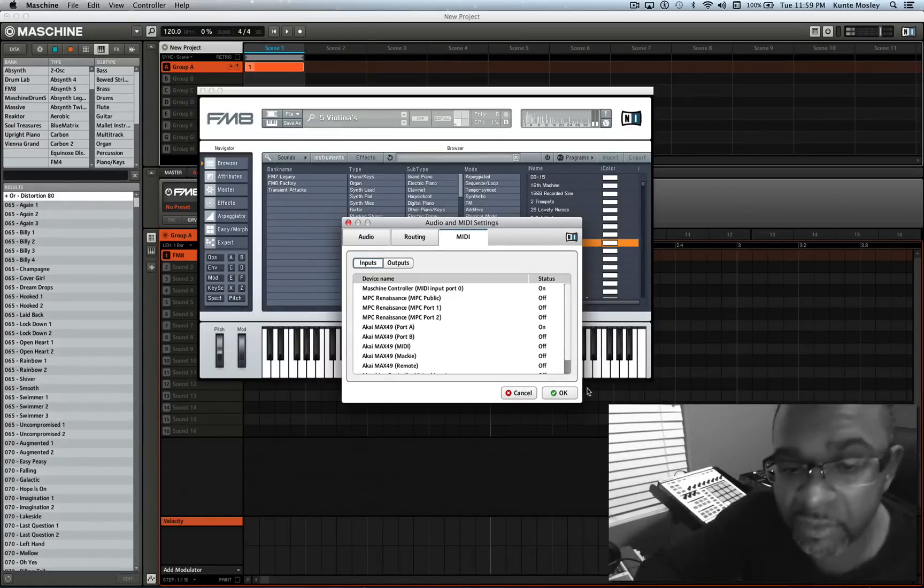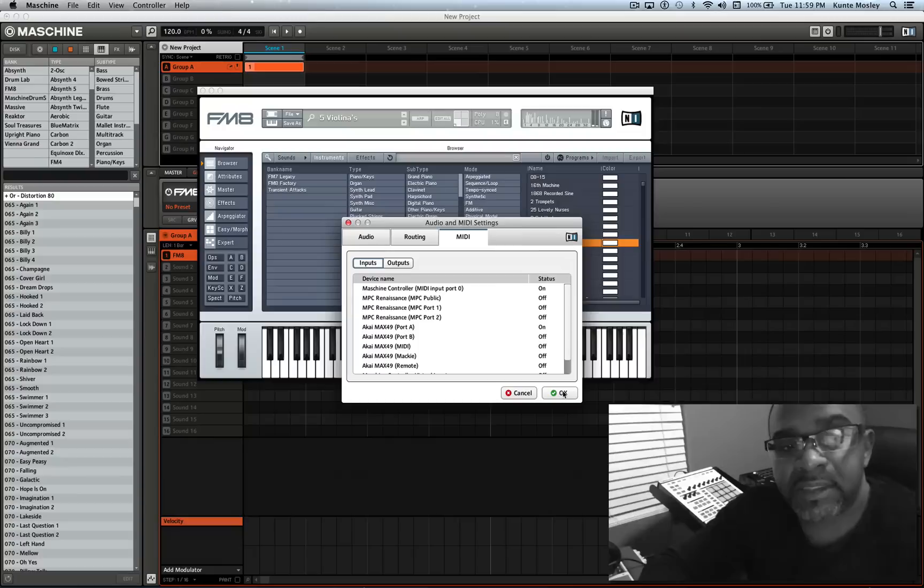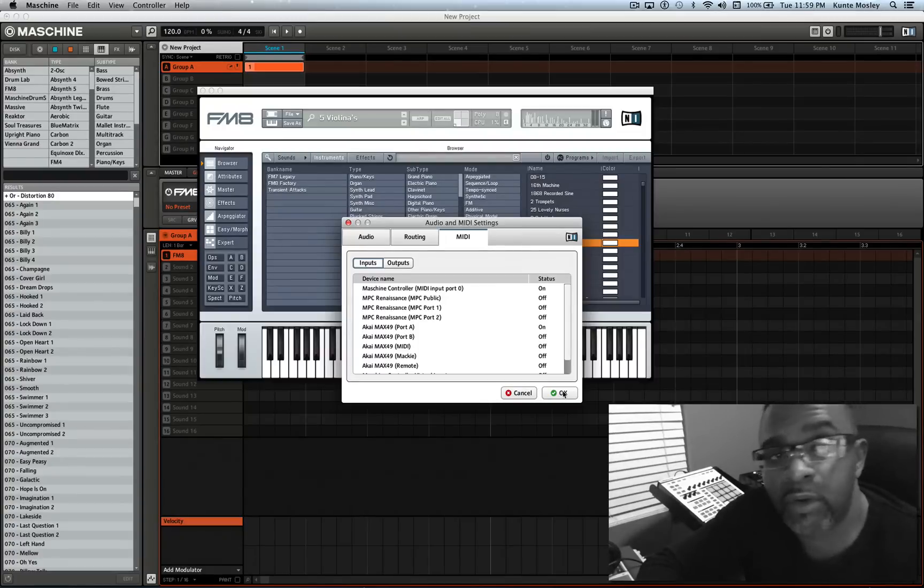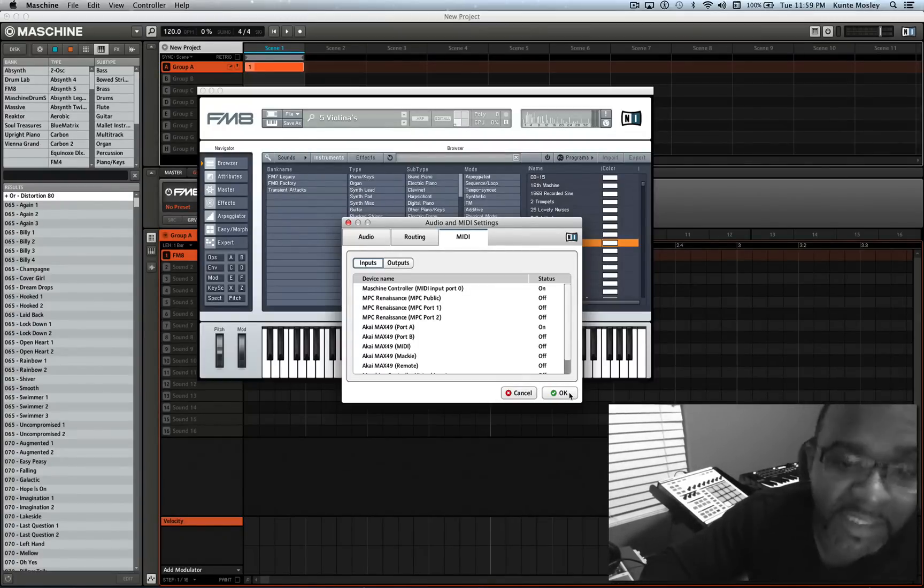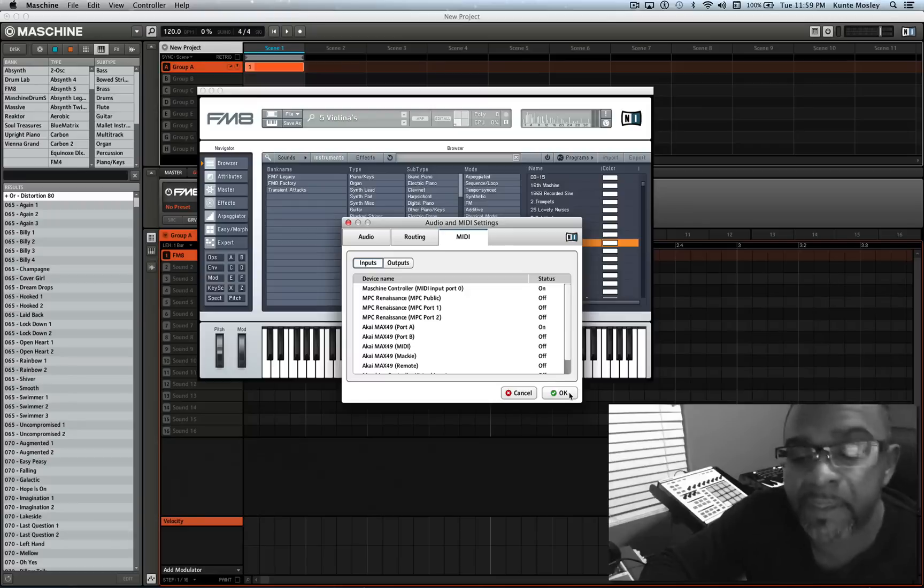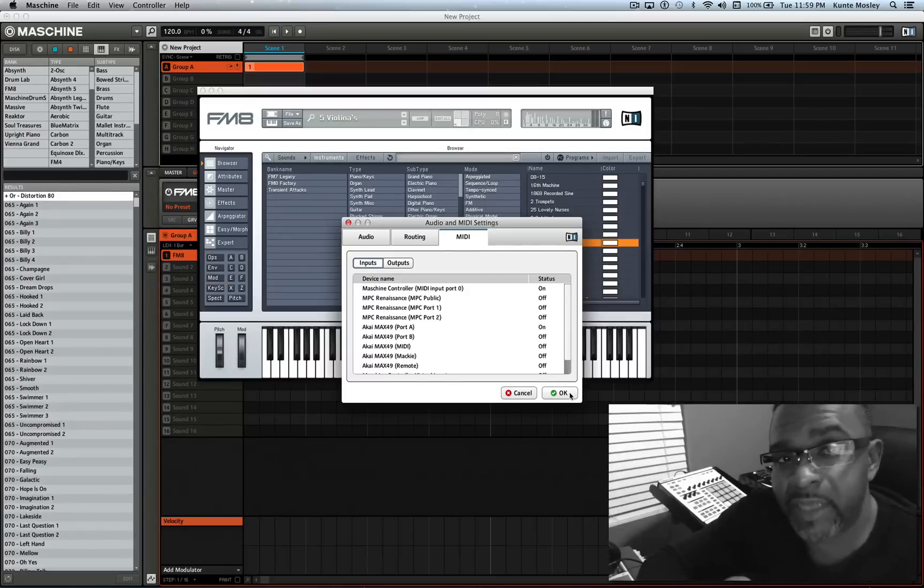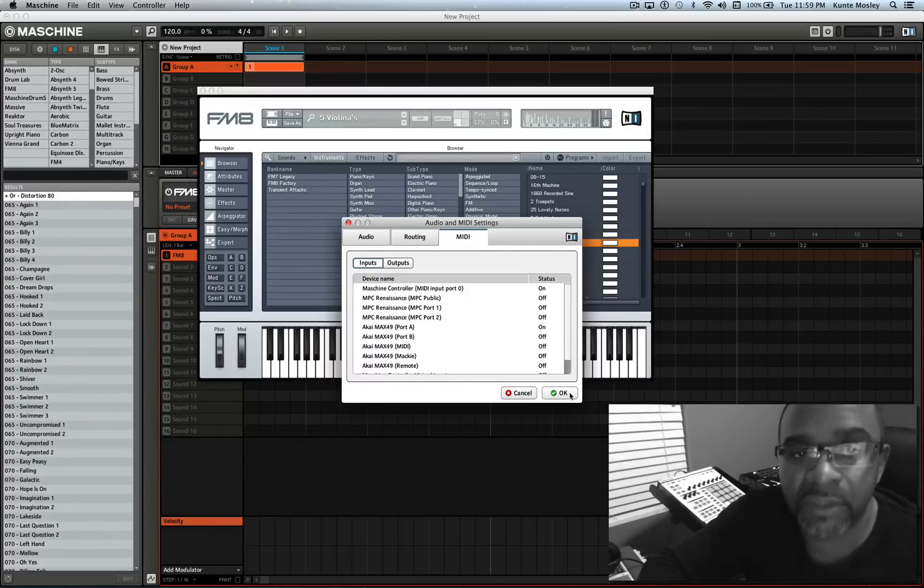There it is, that's how you basically set up the Akai Max 49 to work with Native Instruments Machine. I'll see you guys on the next video, thank you all for subscribing, thank you all for liking the Facebook page. See you next video, DJ K is out.